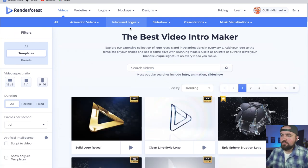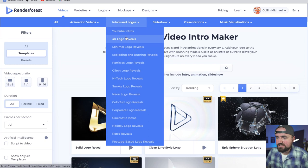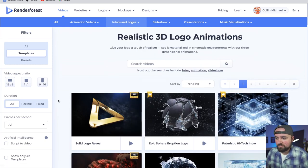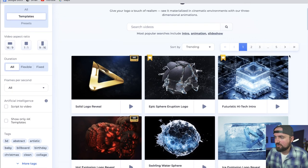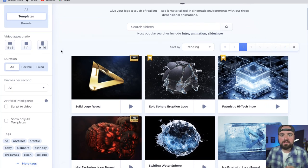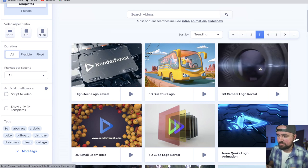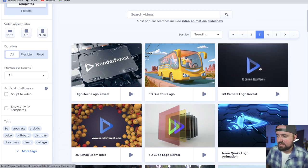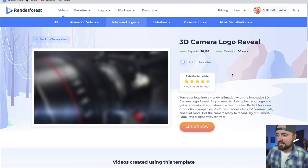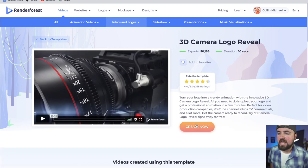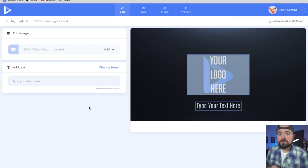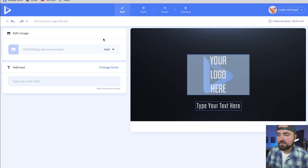For my logo, I want to find a really cool 3D logo, so I'm going to go over to the 3D logo reveals for my intro. I'll scroll through — there are multiple pages — and find one that really stands out. Being a filmmaker, this 3D camera logo really stands out to me; it looks really professional and well done. So I'm going to click on this and click create now, and it's going to take me right into the intro editor. From here I can see there's going to be a logo at the end as well as some text I can add to the bottom. To start, I'm just going to upload my logo — the one we just designed.